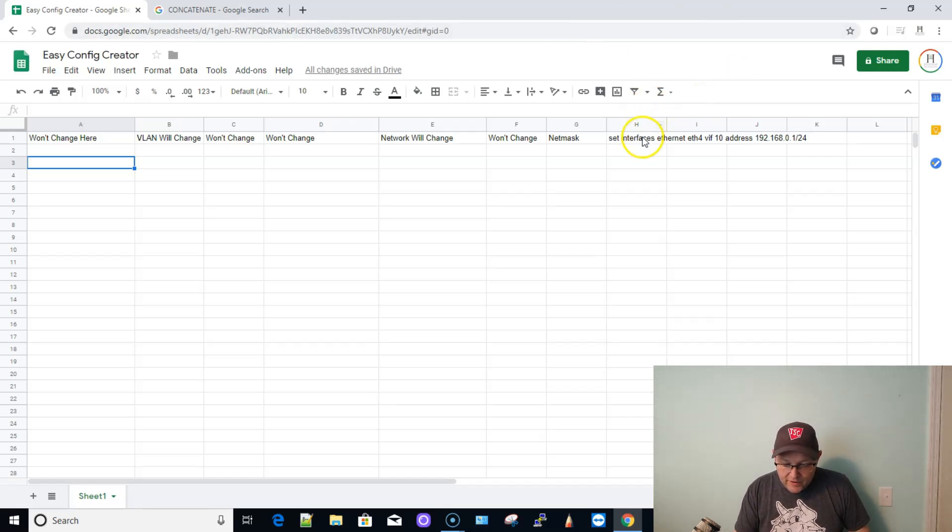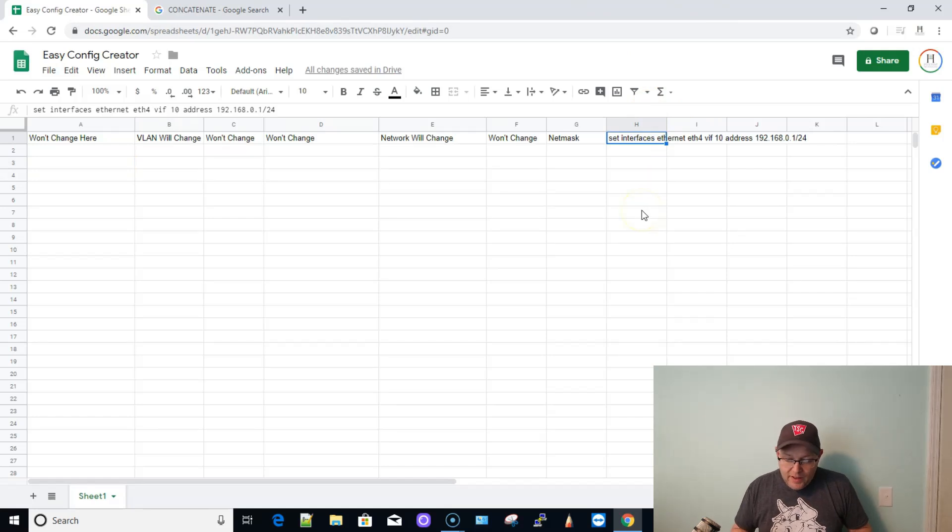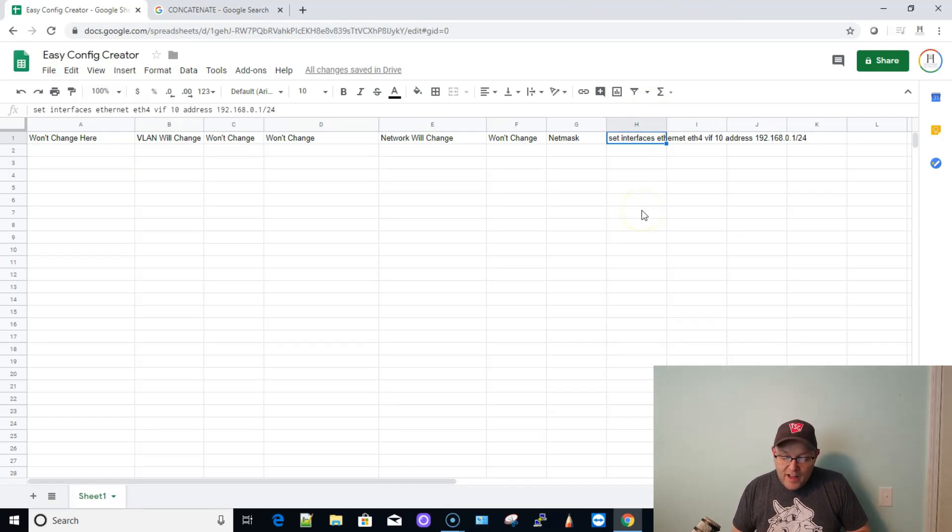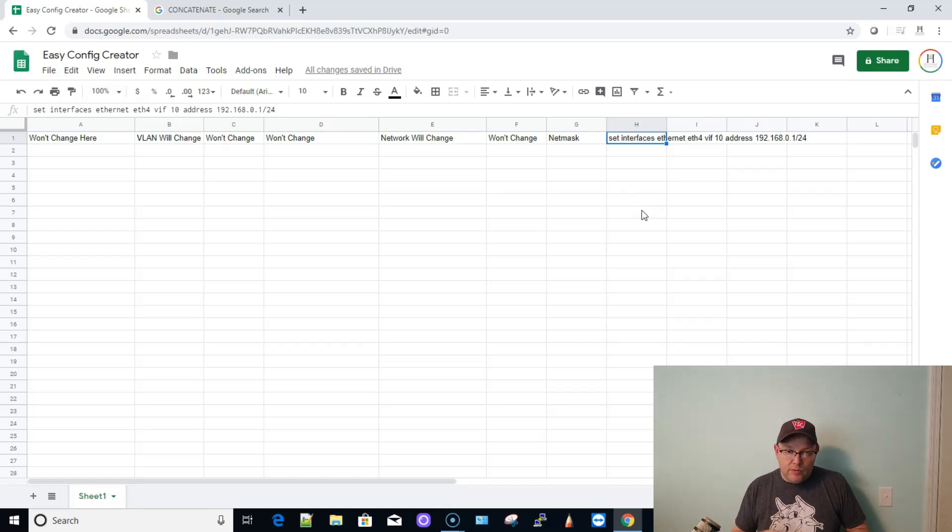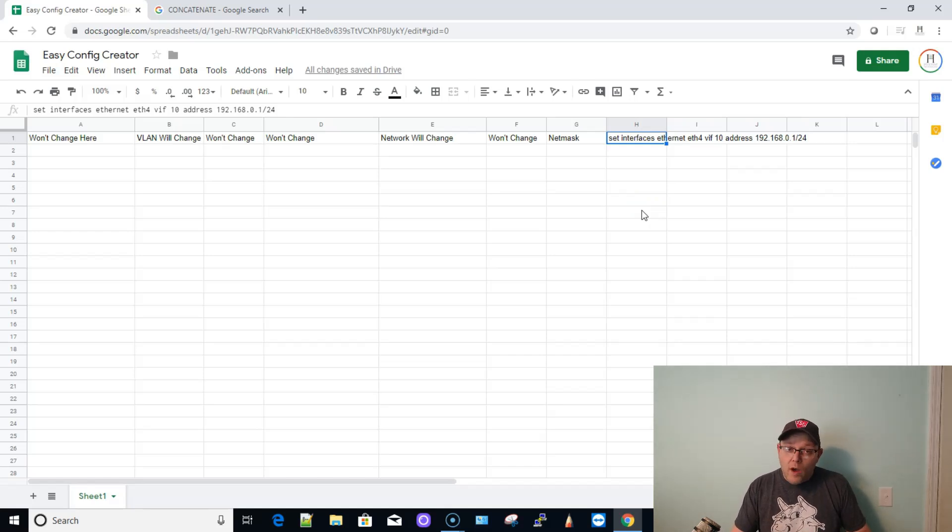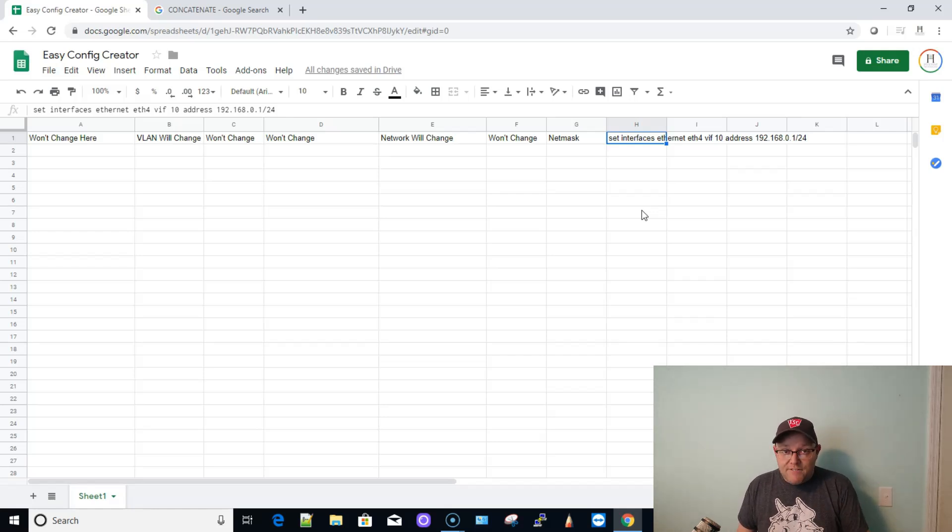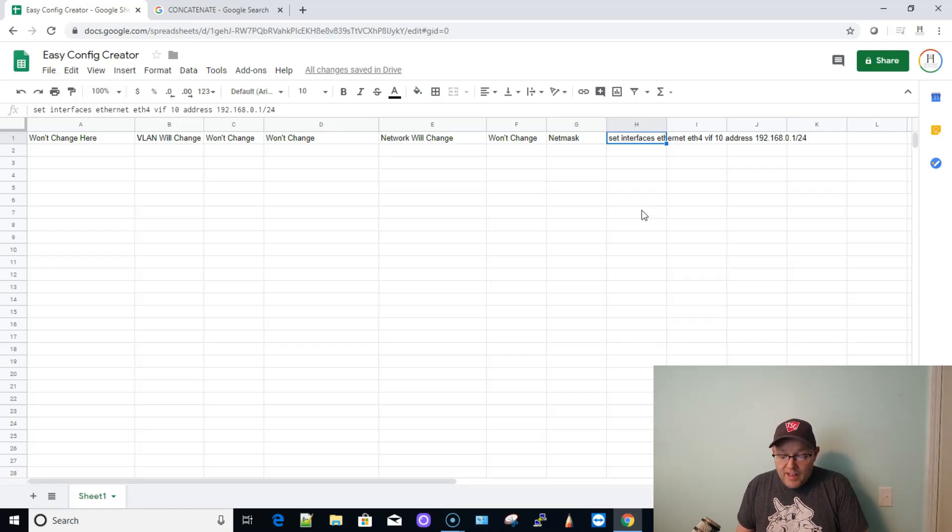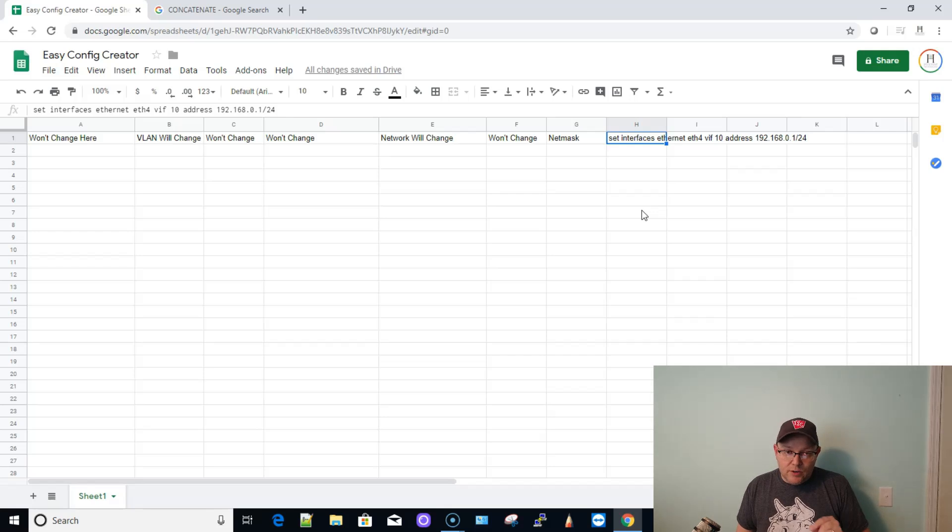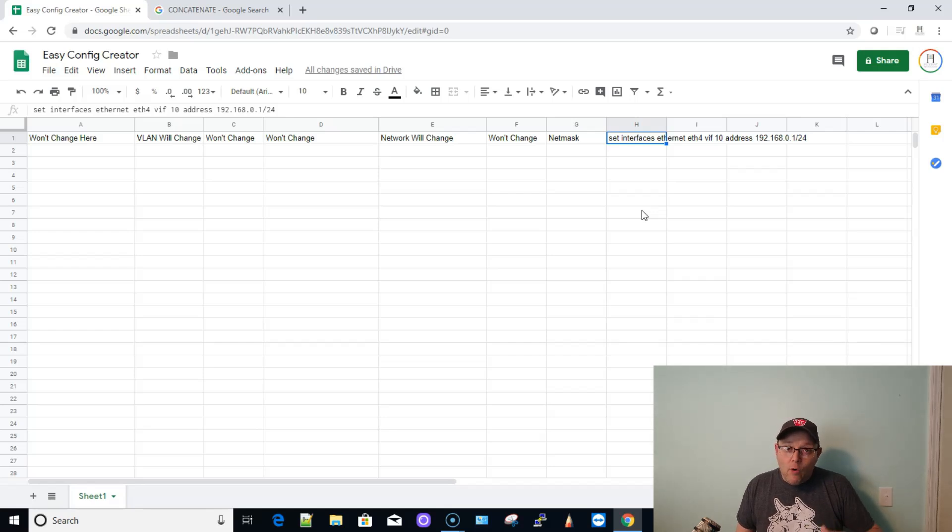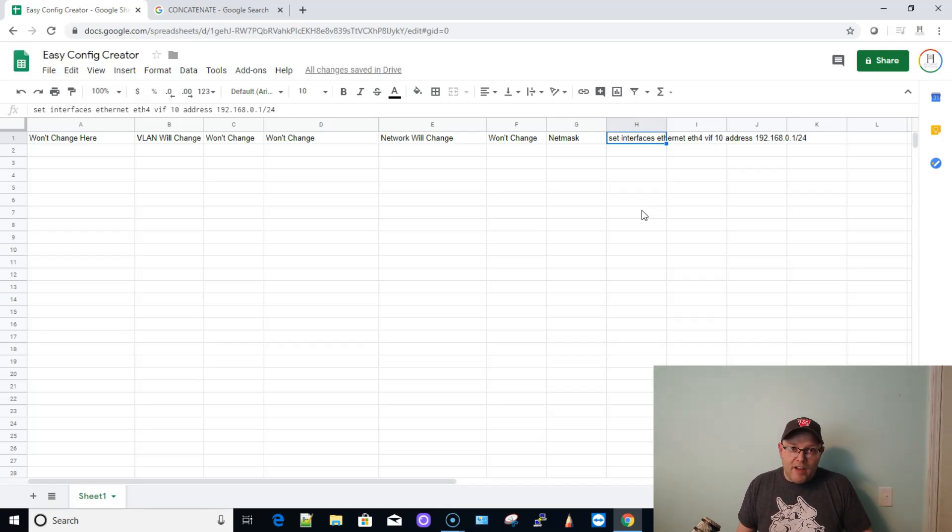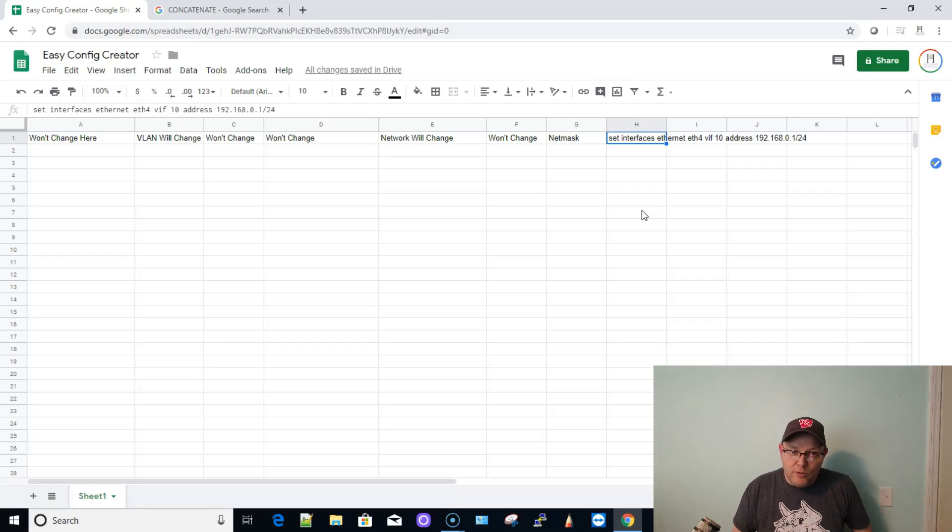This command over here is the command that we're trying to get to: Set interfaces Ethernet ETH4 VIF10 address 192.168.0.1/24. So what does that command do? In a Ubiquity Networks edge router, this command creates a VLAN off of ETH4 and gives it the IP address 192.168.0.1/24 or 255.255.255.0, giving you 254 usable IP addresses in that network.